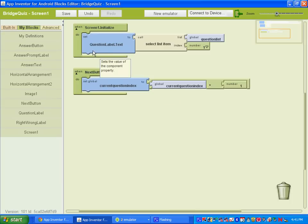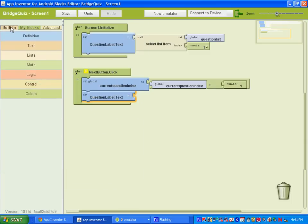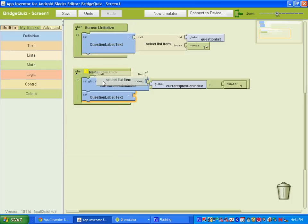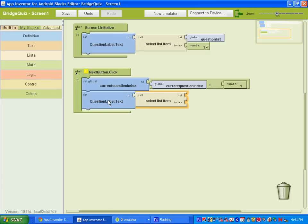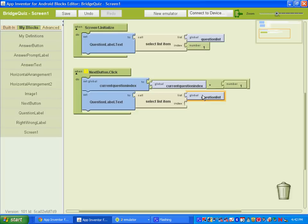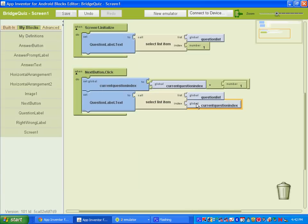Next, we need to set the question label. Go to Question Label and find 'set question label text to.' Get a list from Built-in Lists — 'call select list item.' When we click the Next button, it's going to set the question label dot text by selecting a list item from our question list. Under My Definitions, select question list, and set the index to global current question index.